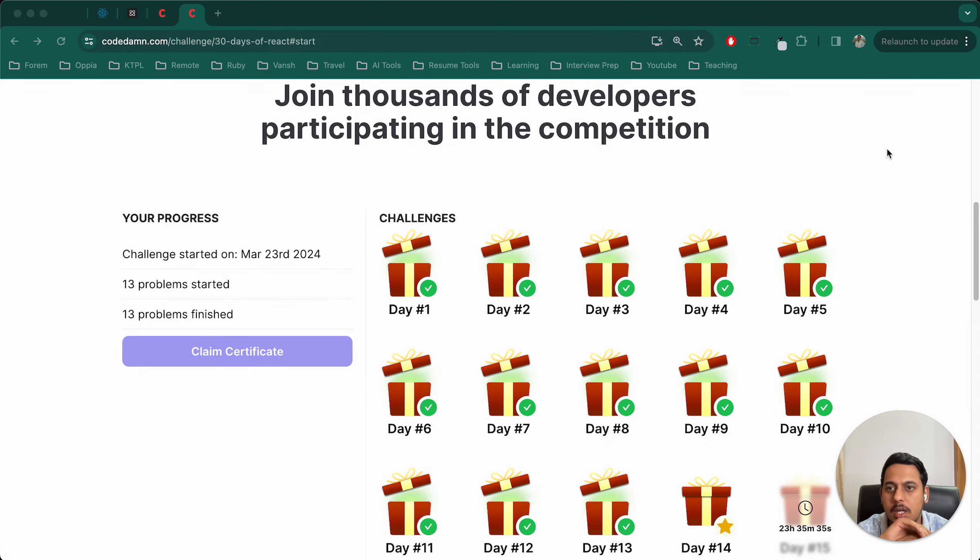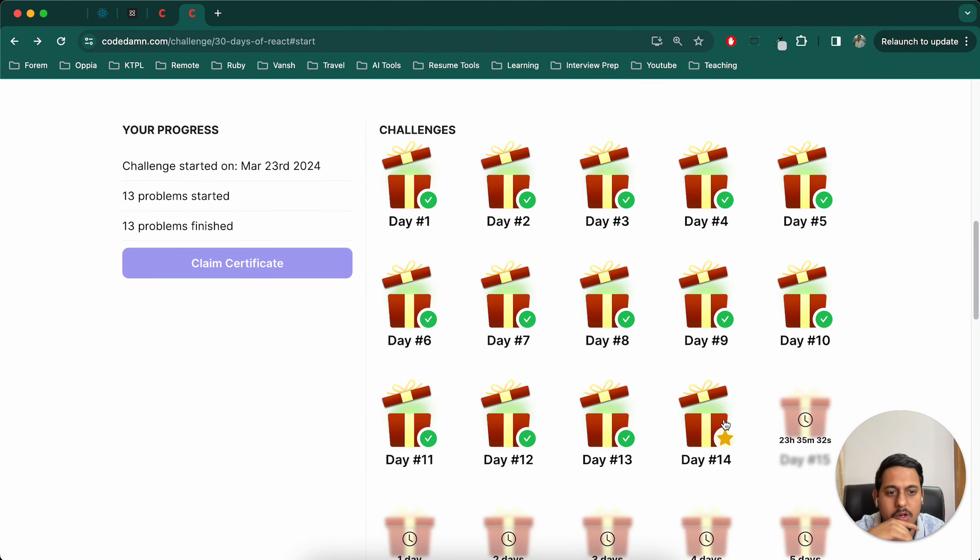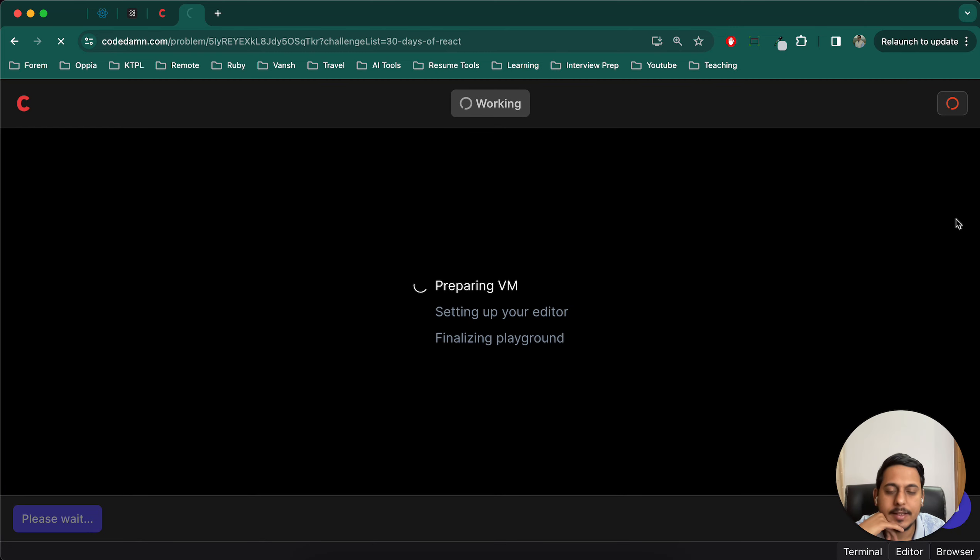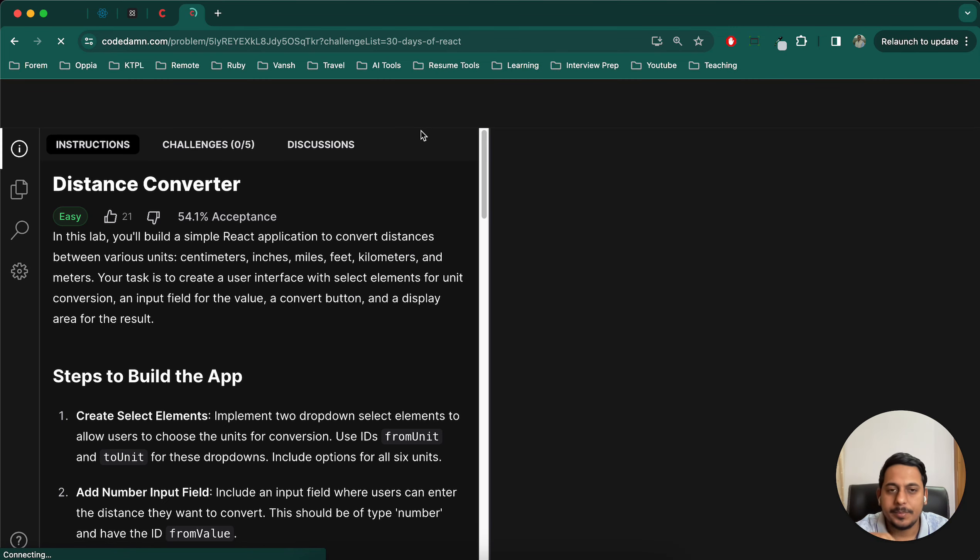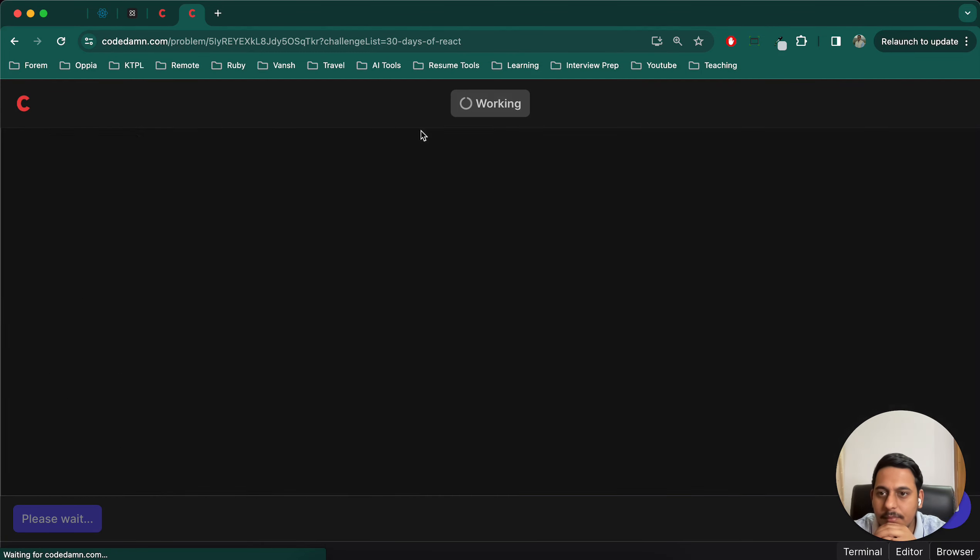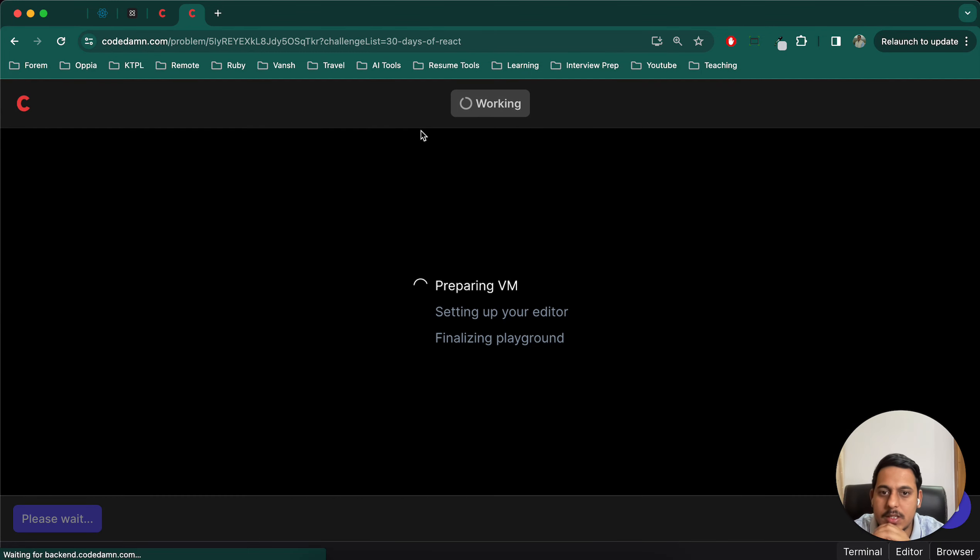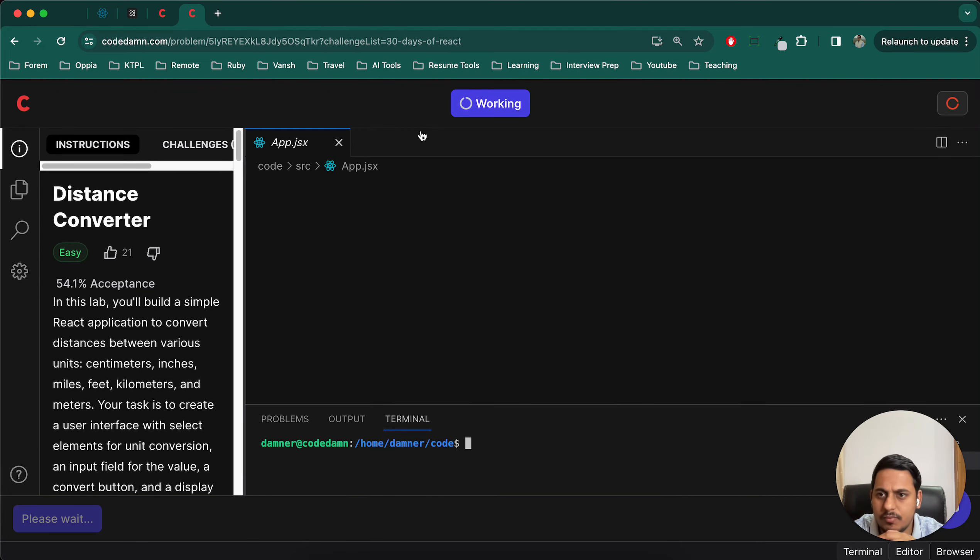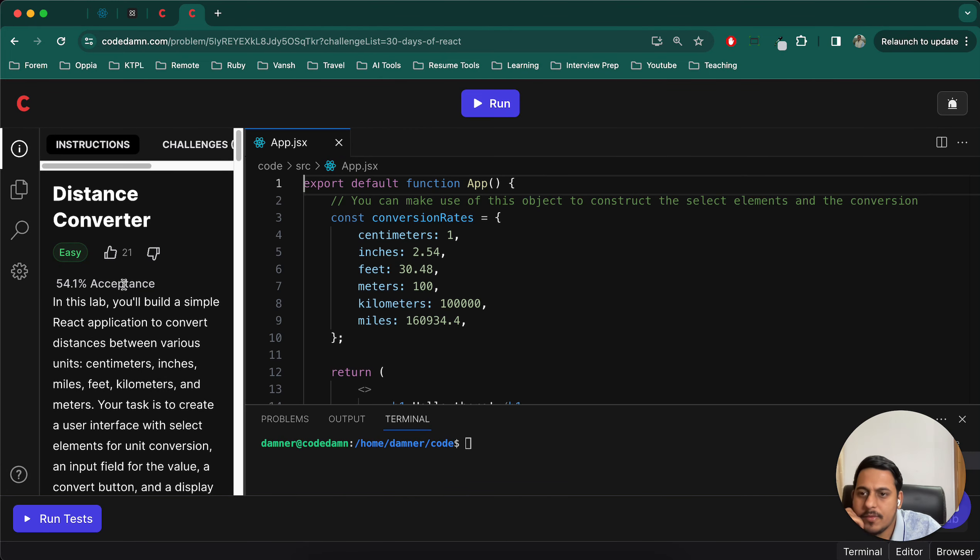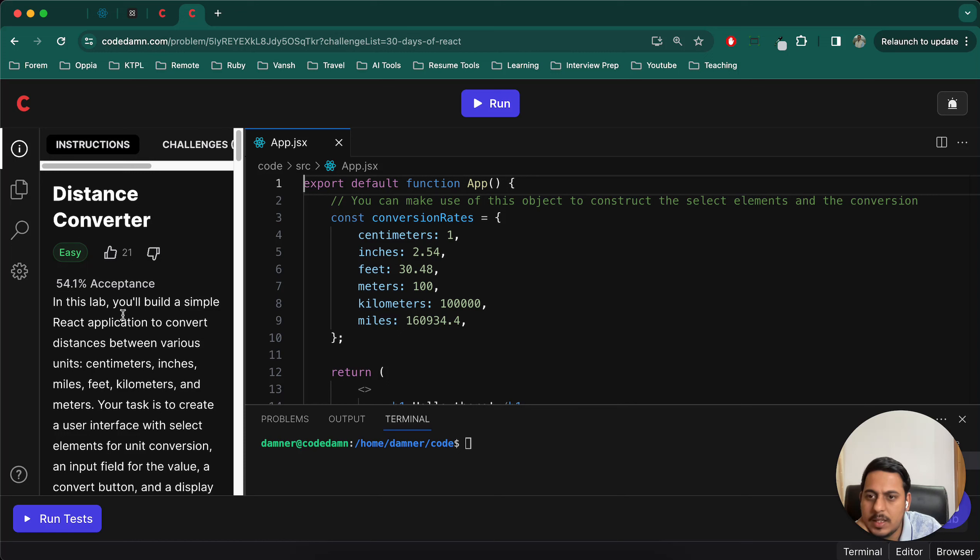Hello, welcome to day 14 of this 30 days React challenge. Let's go into this distance converter. Okay, 54.1% acceptance. In this lab you will build a simple React application to convert distances between various units.